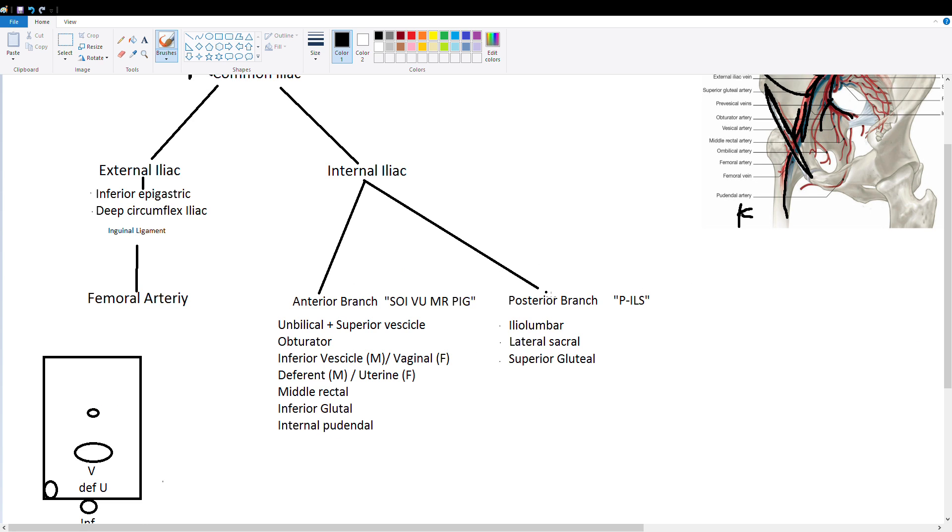So let's start with the posterior branch of the anterior iliac. That you can remember using the acronym PILS. P for posterior and ILS which is iliolumbar, lateral sacral, and superior gluteal.